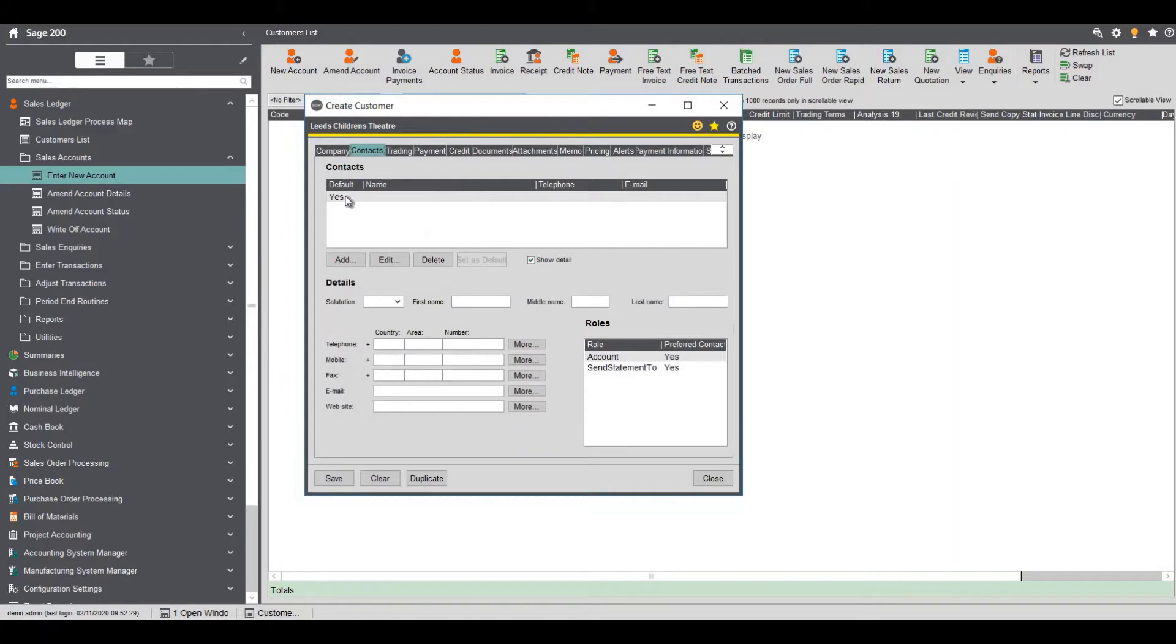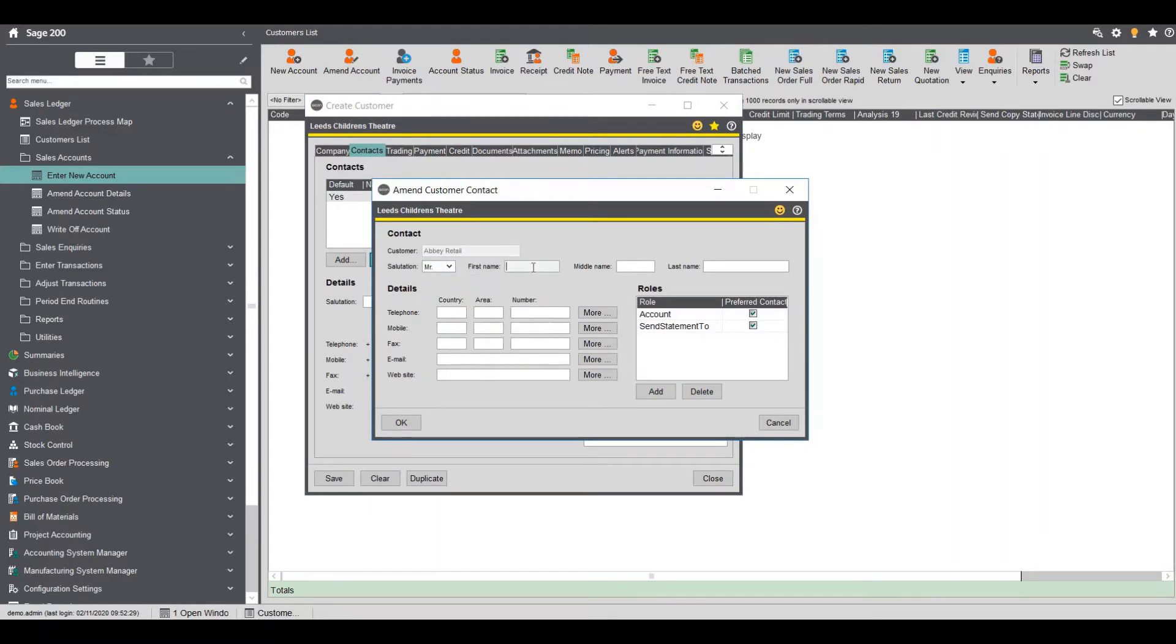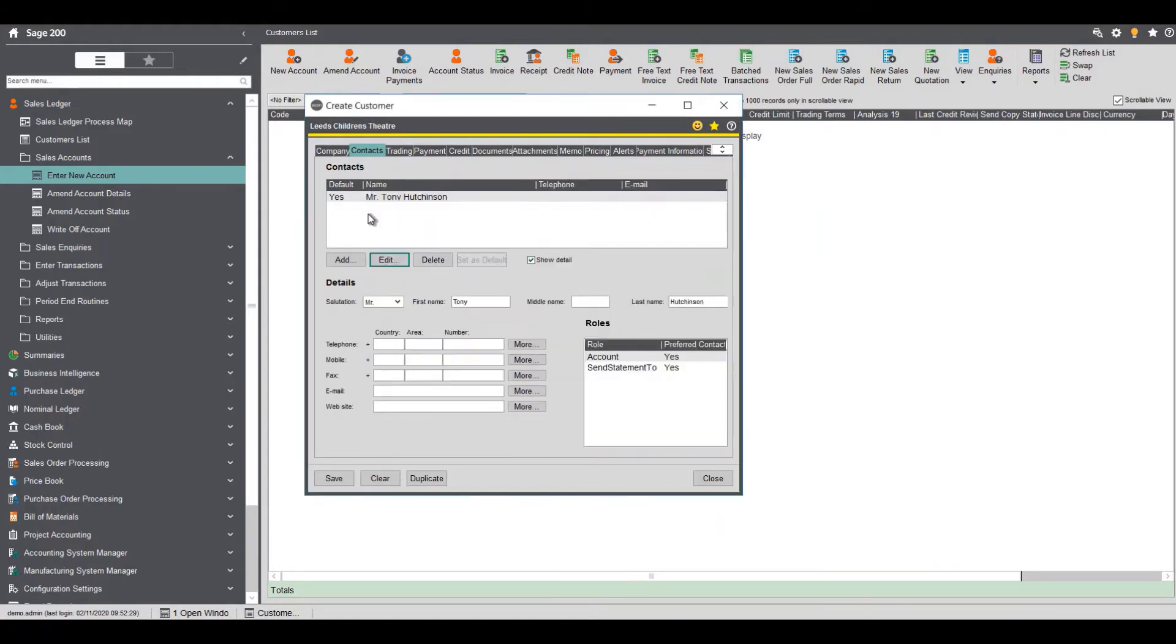We can go to our contacts tab and we can actually put our default contact in so I'm going to click edit against the first line and put my name. I'll just put my name in there and I'm the default for accounts and statements.